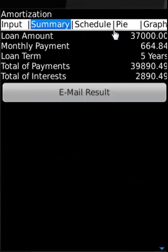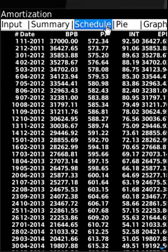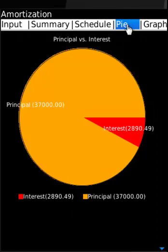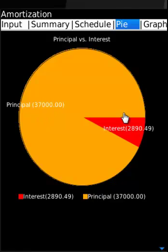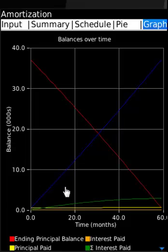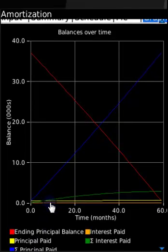This is the summary. This is the schedule showing serial number, date, beginning principal balance, principal paid, interest paid, ending principal balance, the pie chart of the principal and interest, and the graph of balances over time.